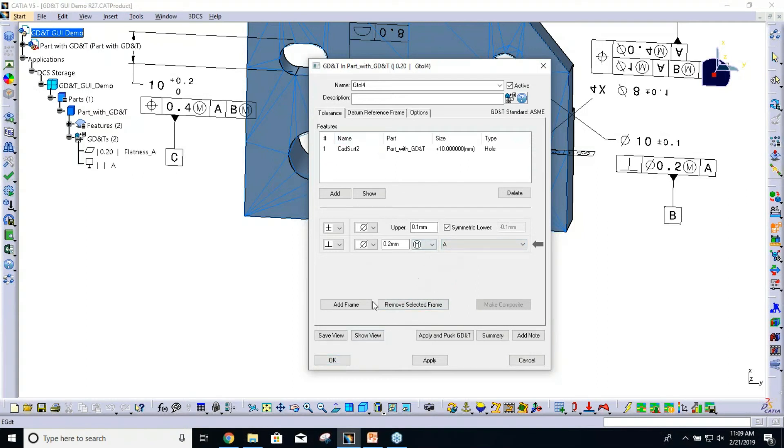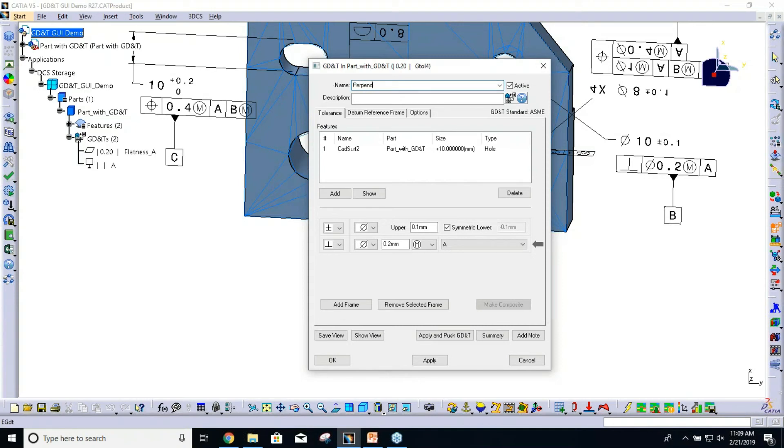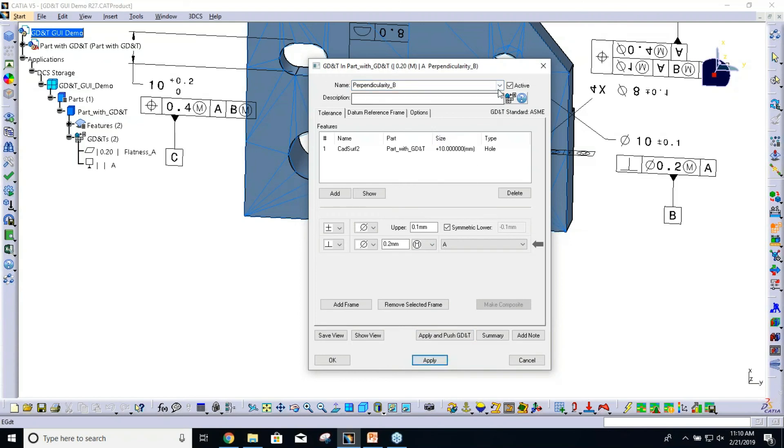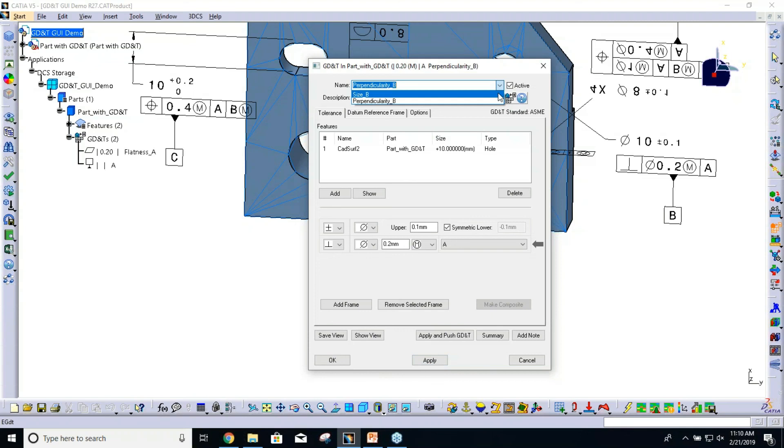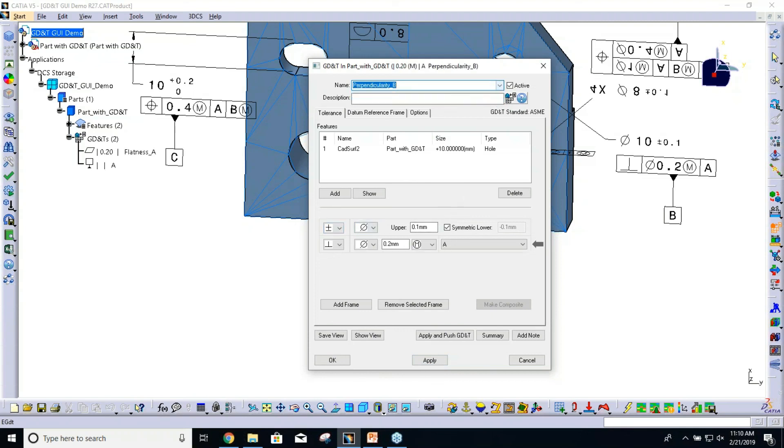When I added the frame, because everything has a unique name, it also created a new item up here. I'm just going to change that to be a little bit more descriptive. So what you can see is that I now have two items in my list here: size of the B, which is the top frame, and the perpendicularity of B, which is the bottom frame.